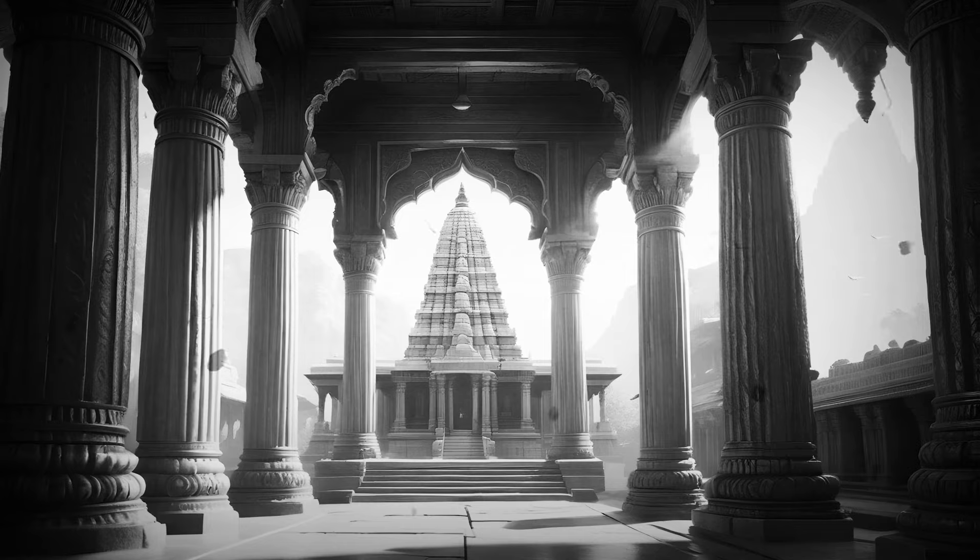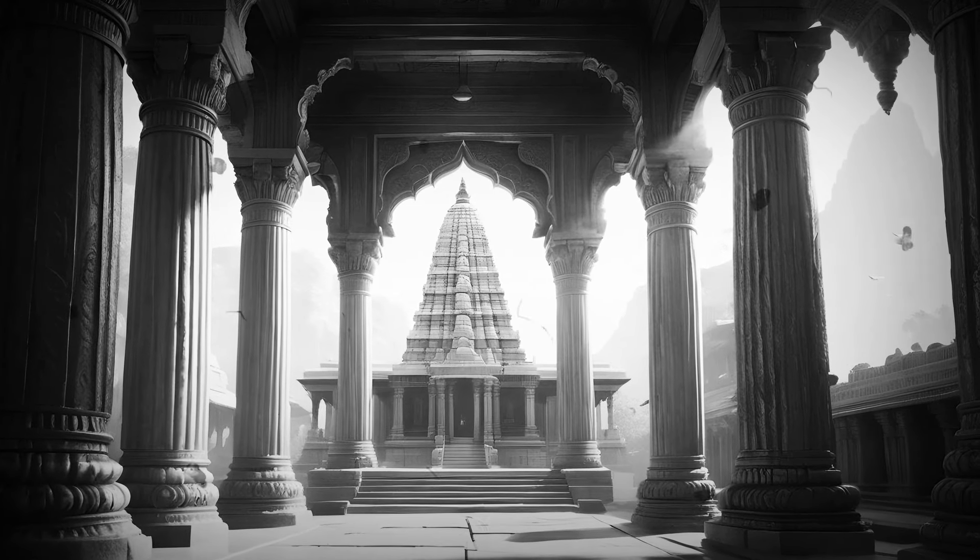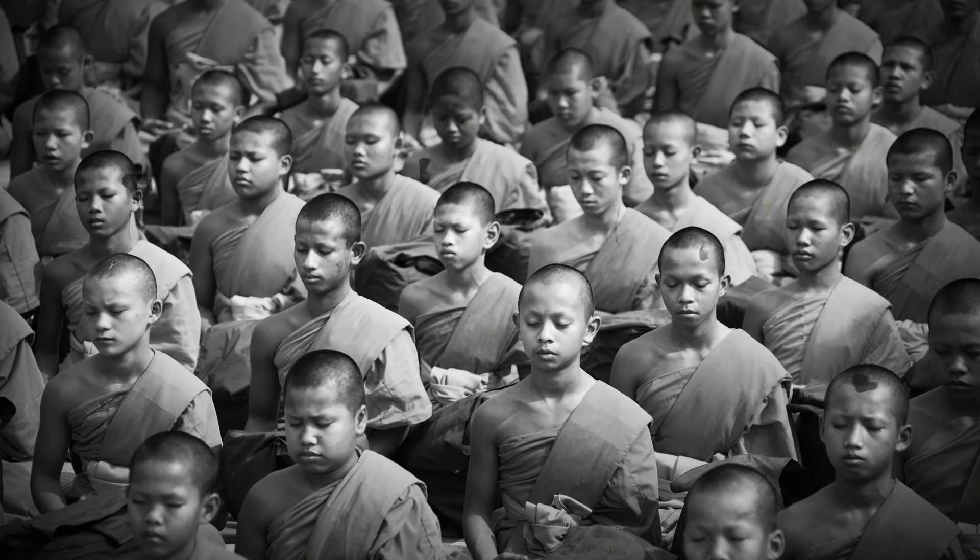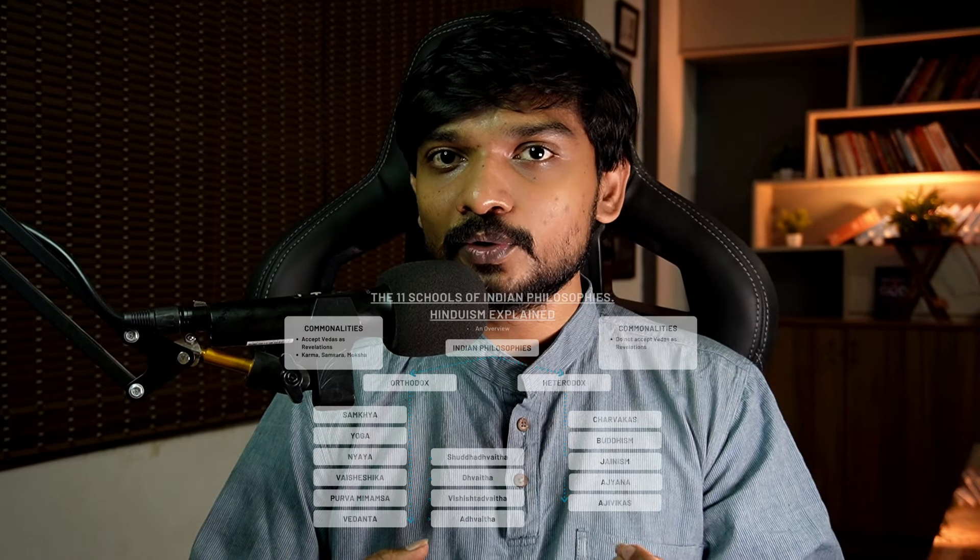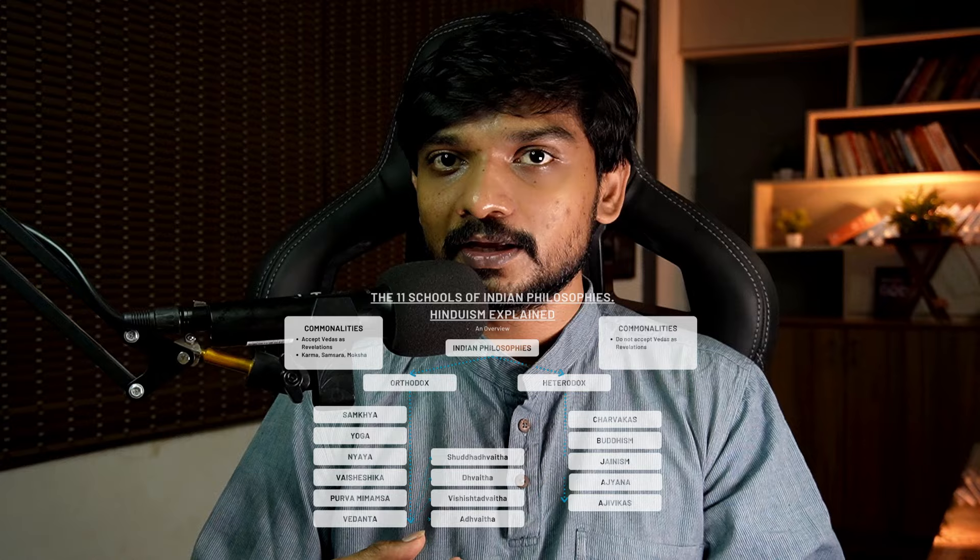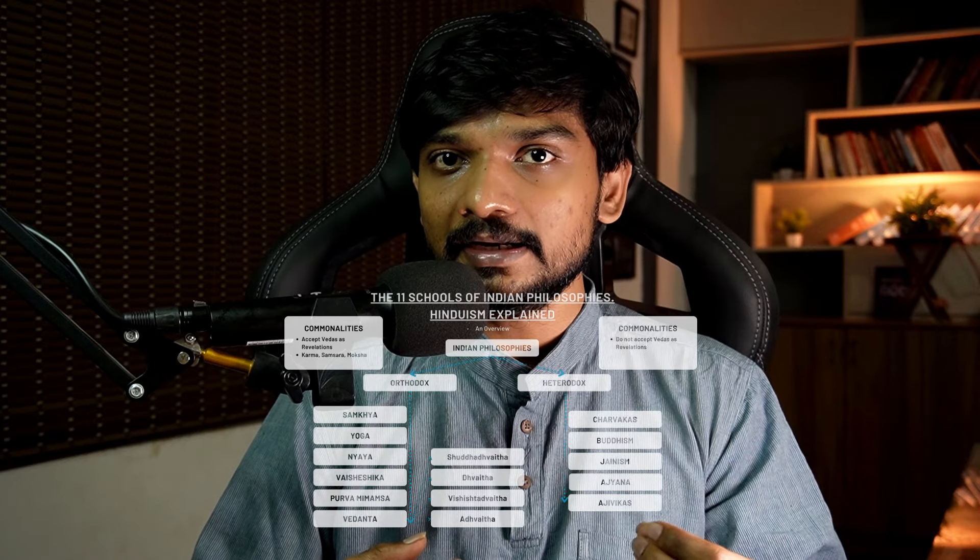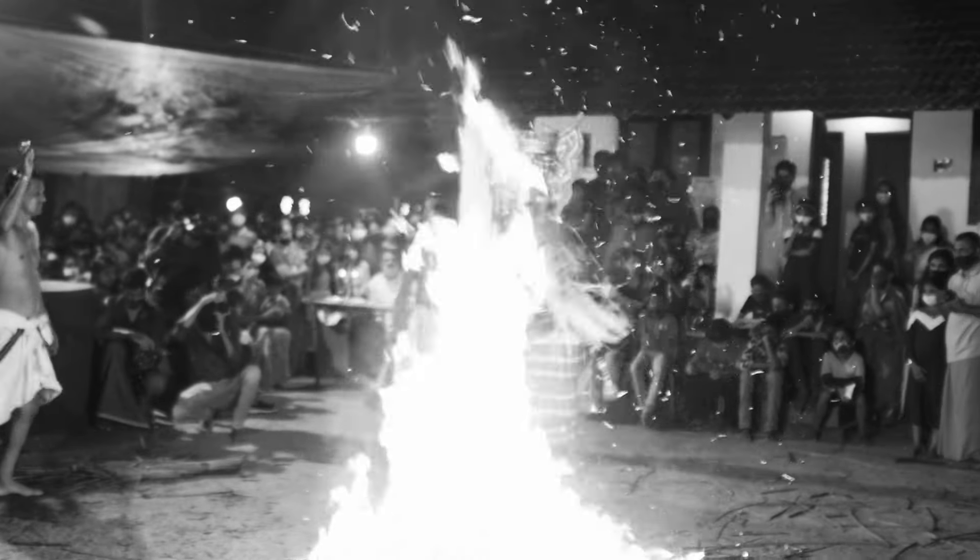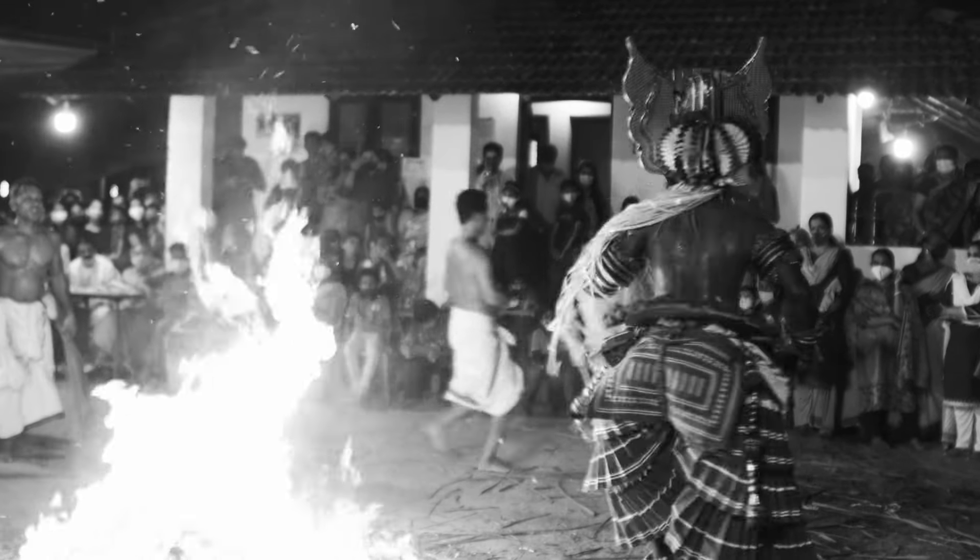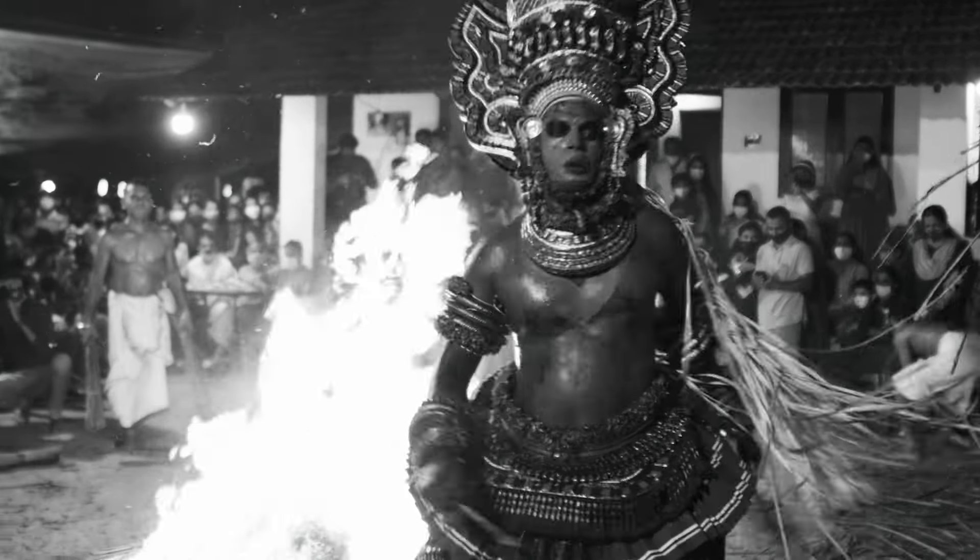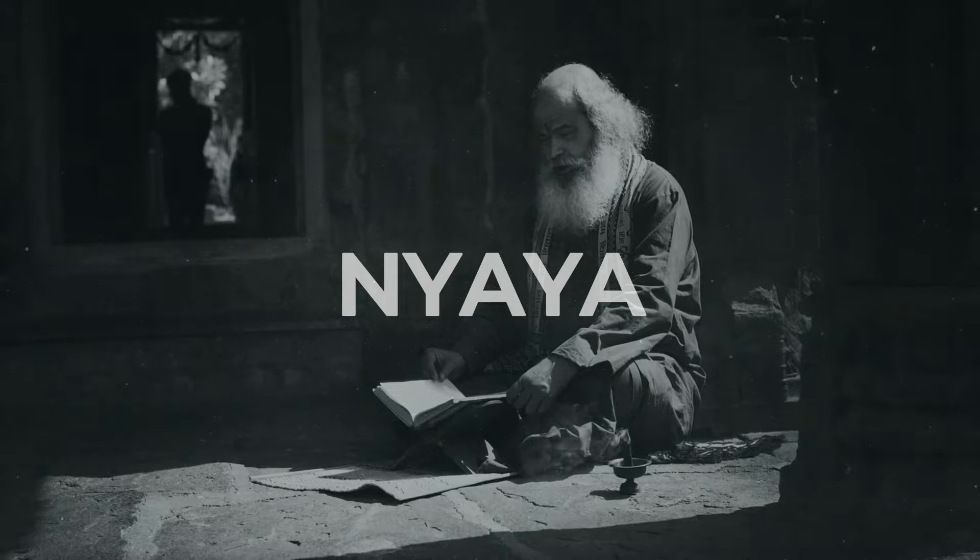Many people are interested to understand the background of Sanatana Dharma and the different schools of thought within Sanatana Dharma. Today, we will explore different schools of thought like Sankhya, Yoga, Nyaya, Vaisheshika, which are part of the ancient Sanatana Dharma.